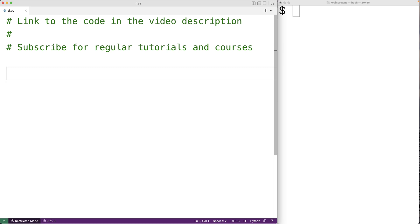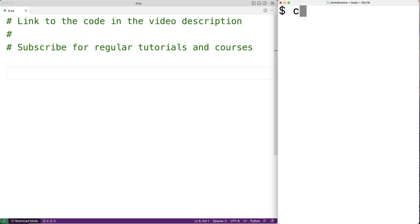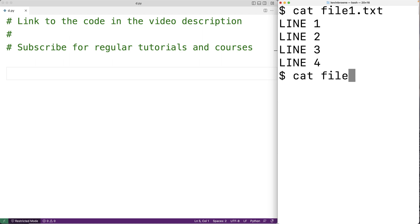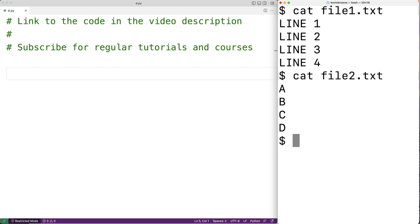In this video we're going to write a Python program to concatenate the contents of two files and write the resulting content to a third file. Here we have two files, file one and file two, and we're going to write a program that concatenates the contents of these files and writes the result to a new file called new_file.txt.